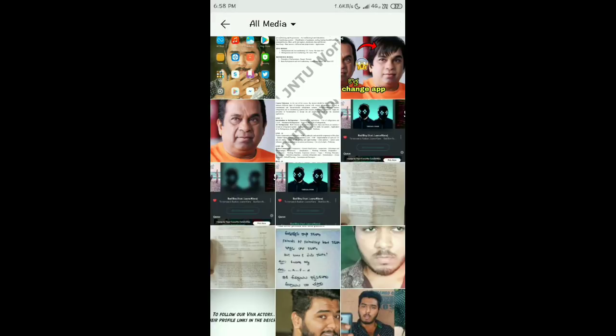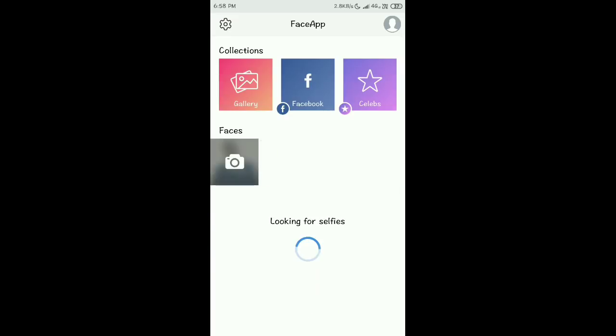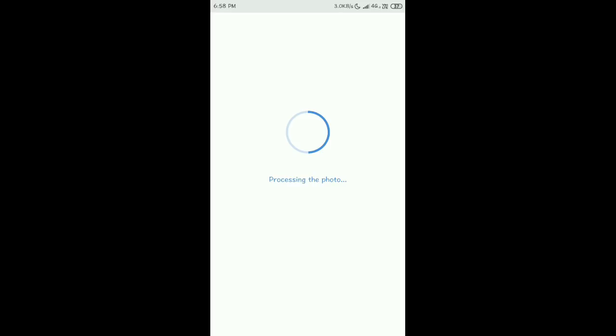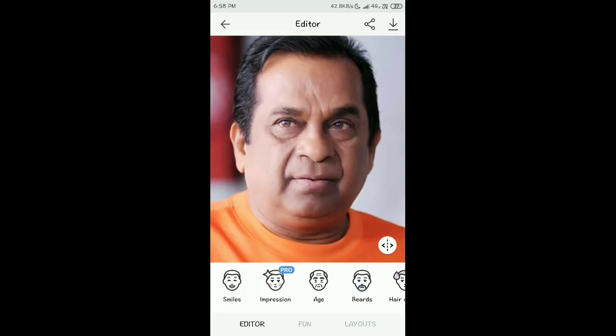Select the photo where you want to change the face — whether to make it look old, change the hairstyle, or add makeup. For example, I am selecting Brahmanandam's photo. After clicking, it will start processing. Depending on your phone's speed, it may take some time to load.